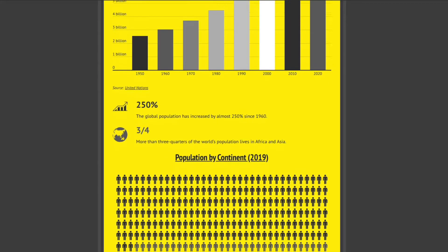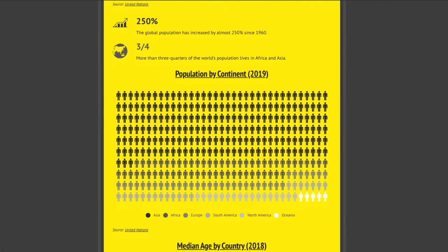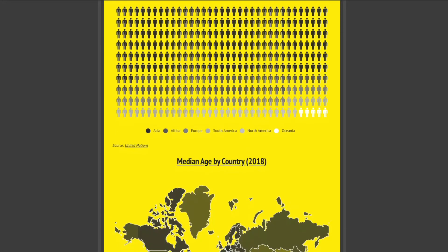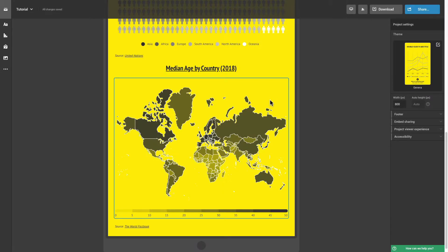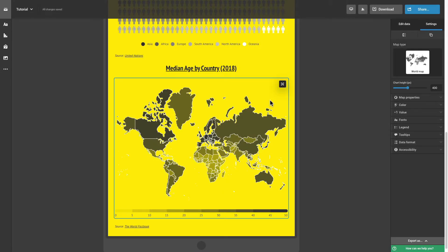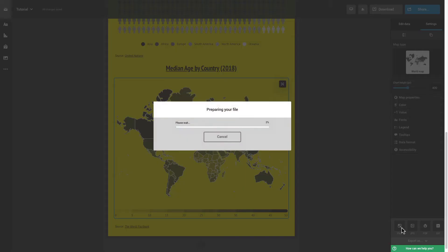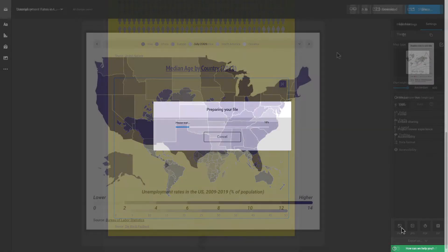You can also download individual charts and maps at any time. Click on the object you wish to download, select export as on the bottom right corner of the editor, and select the file type.